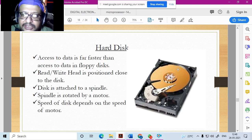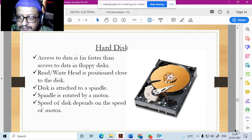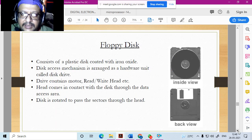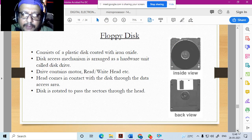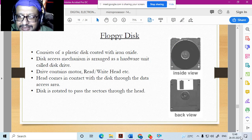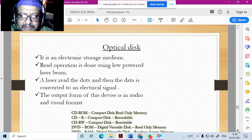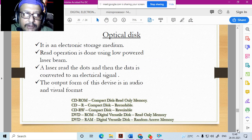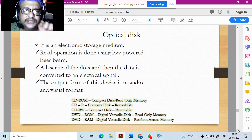Floppy drives were primitive, plastic-coated discs — just know the name, you'll never be using them. Optical drives use a laser to read where your file is located on the CD.